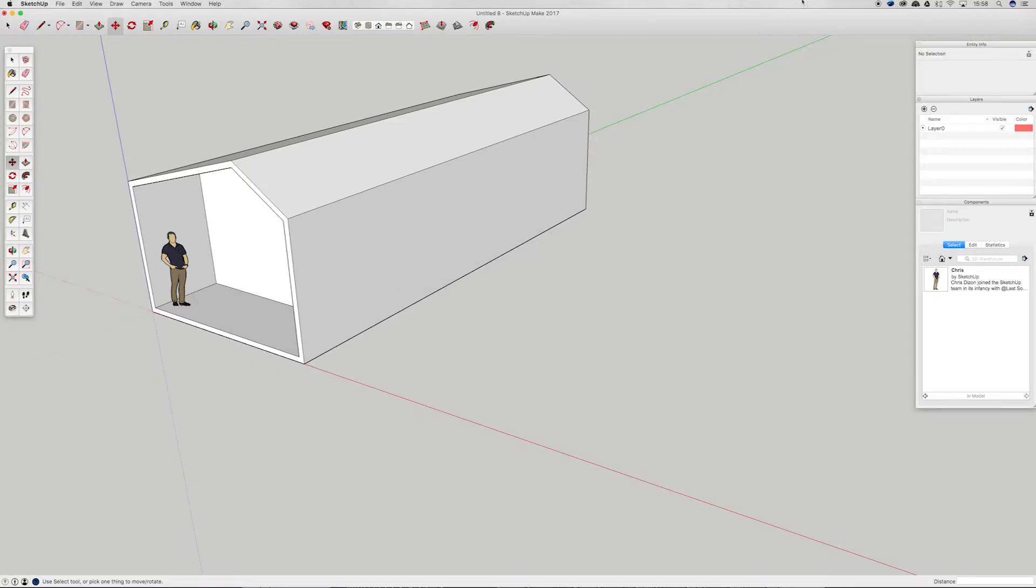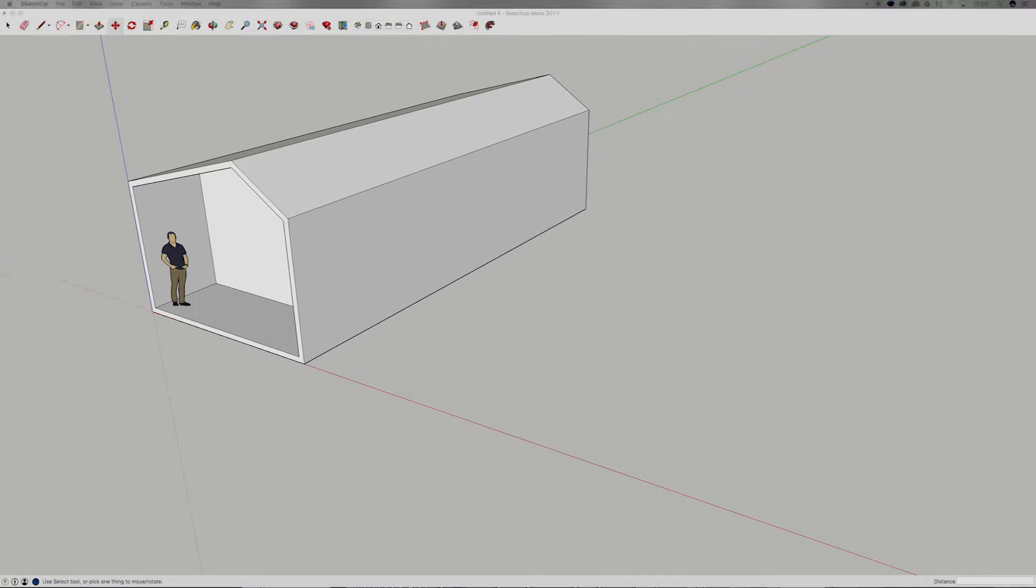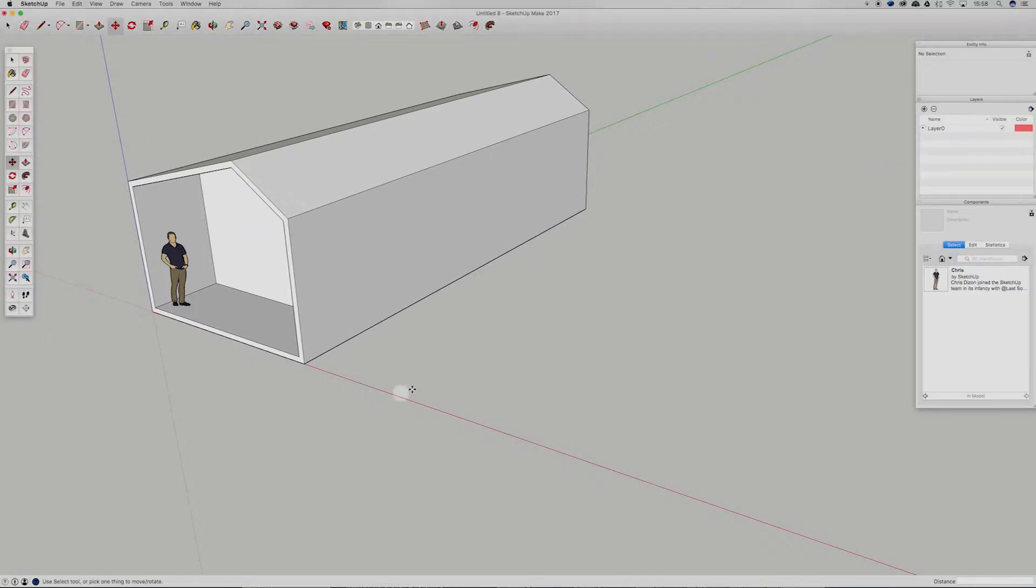What's going on you awesome creatives, in today's video we're going to be following on from our last SketchUp tutorial and looking at components in Bookout.